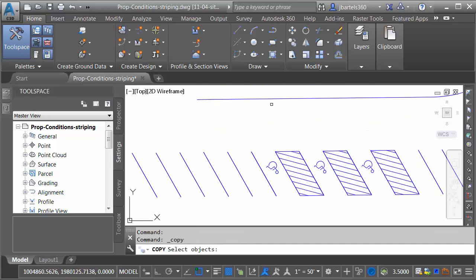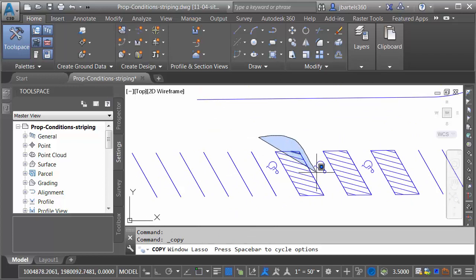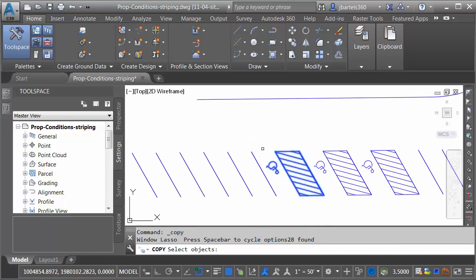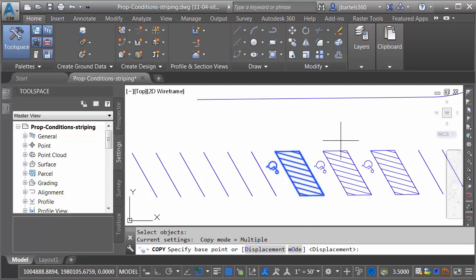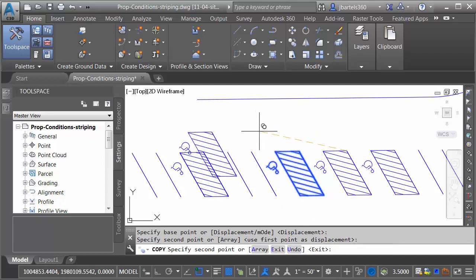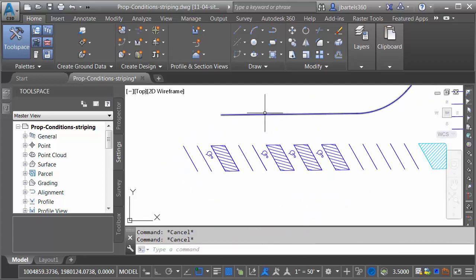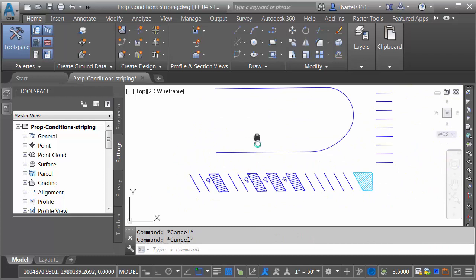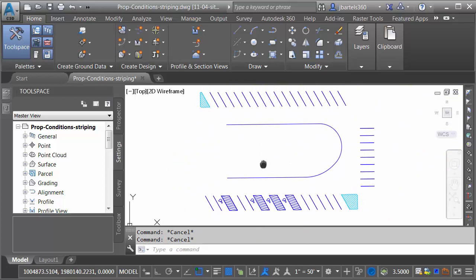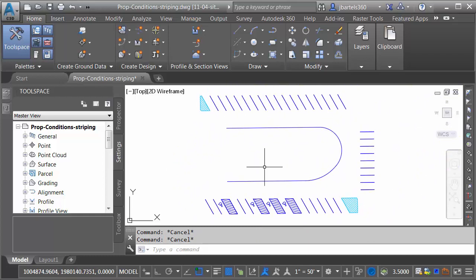I'm going to use the Copy command, and I will copy one of these handicapped stalls. We'll copy it maybe from the endpoint here to the endpoint here, and I'll press Escape. For the sake of argument, we'll say this geometry represents my updated parking design. Let's re-export.